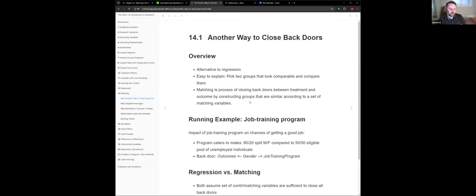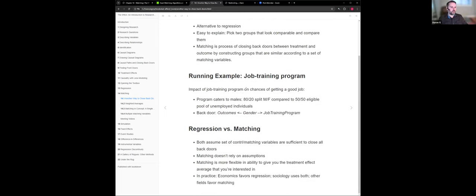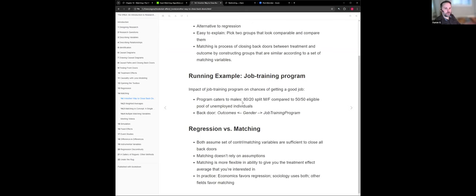Once again, we're trying to remove the impact of confounders by setting the treatment and control populations so that they're comparable on these matching variables. You're removing variation because that variation should be similar across the populations. This will become clear as we go through some examples.